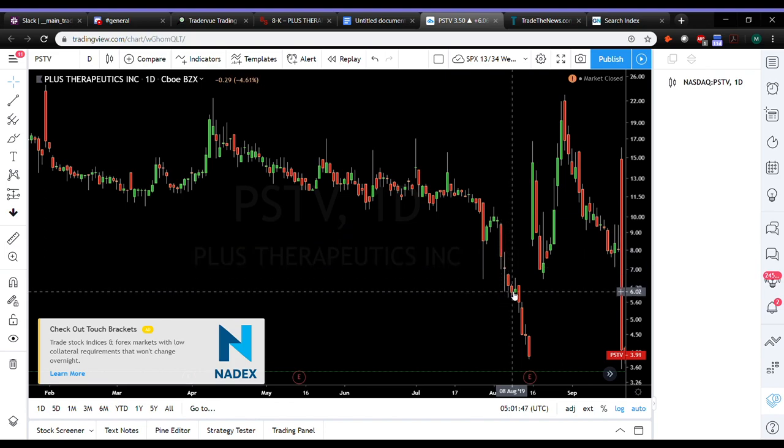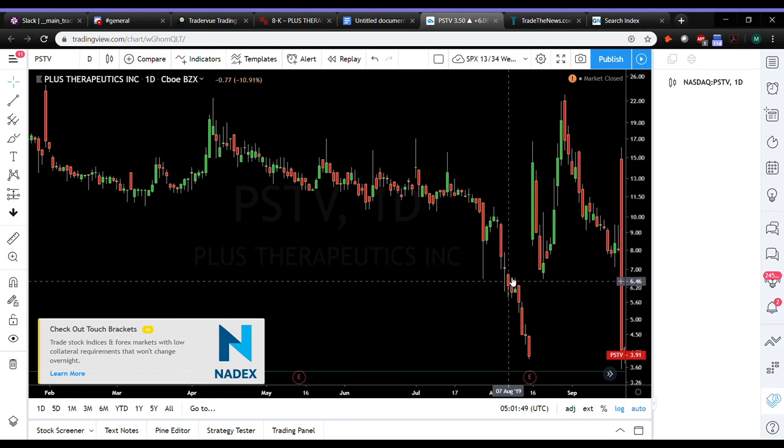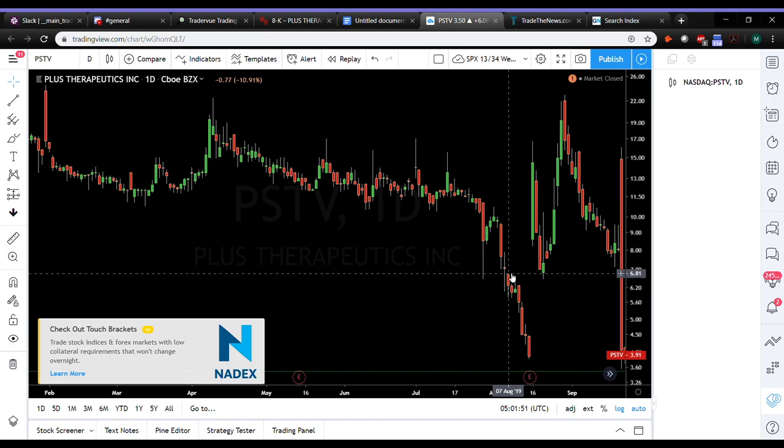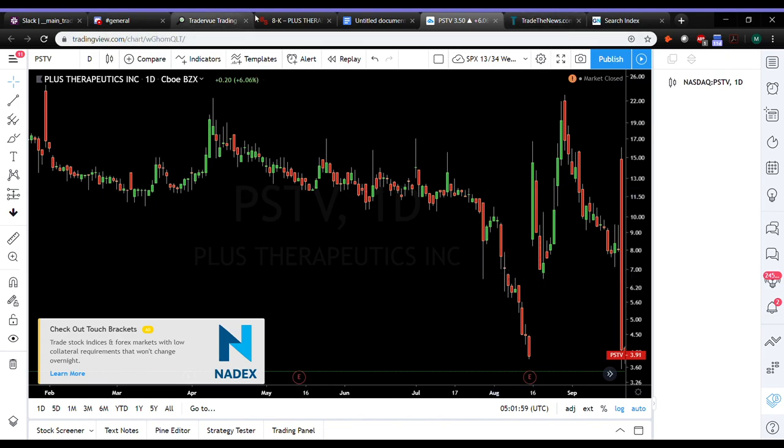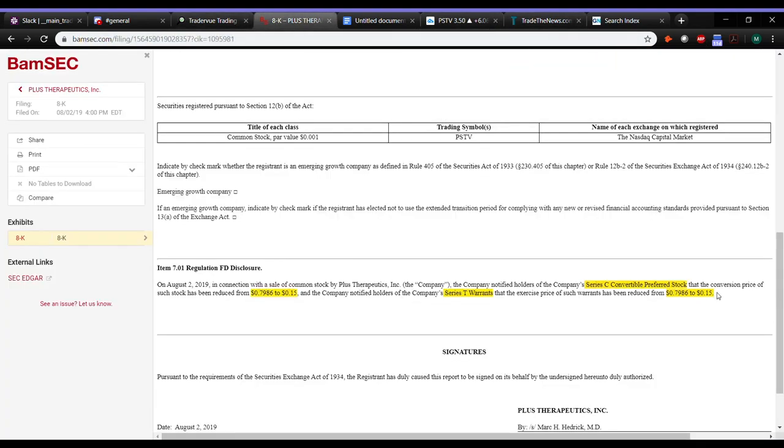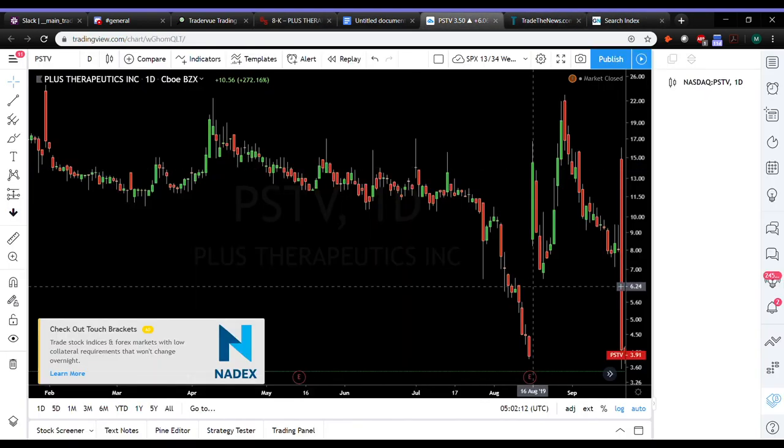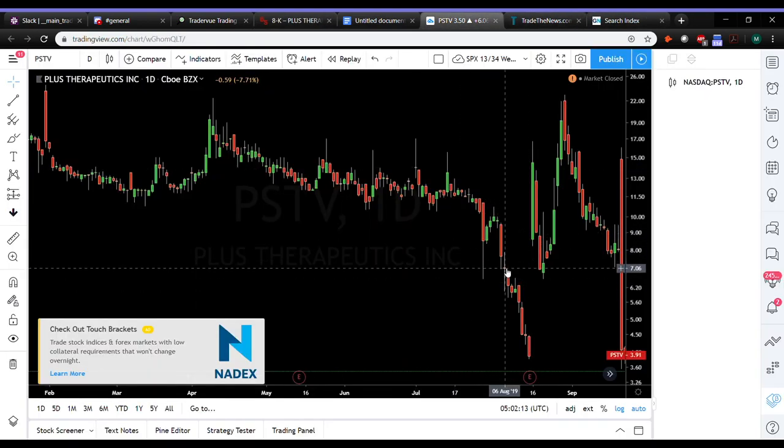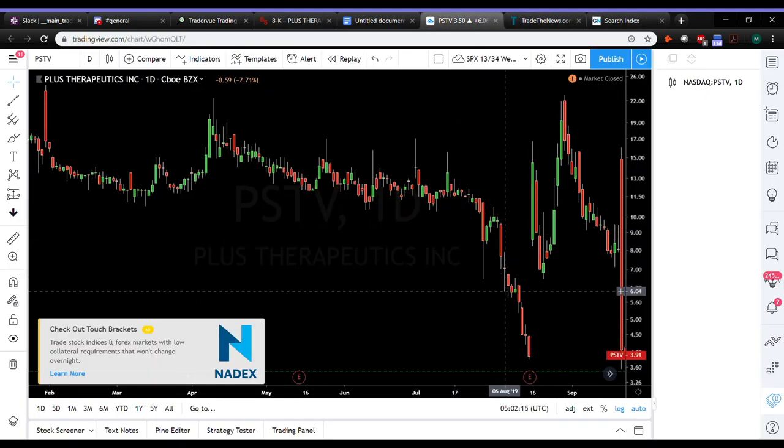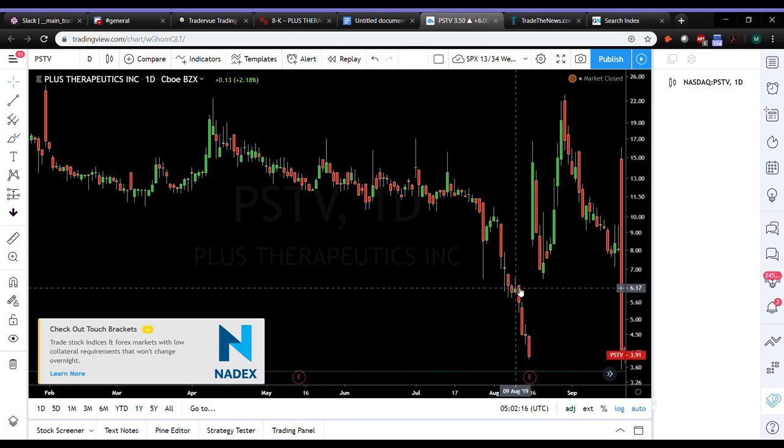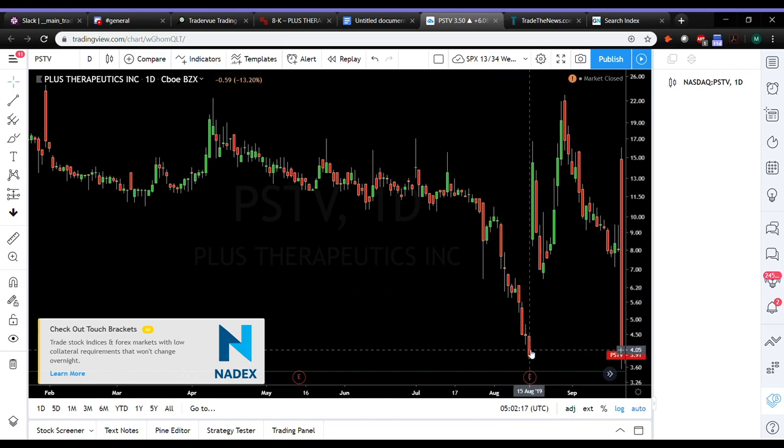Two or three days later, around August 6th, they announced a 1 for 50 reverse split. So that applies to it. So the $0.15 you've got to take times 50, so $7.50 post-reverse split is what the conversion is at. So it was something I kept on the back burner. That gets announced, the reduction, the reverse split, this thing completely plummets.